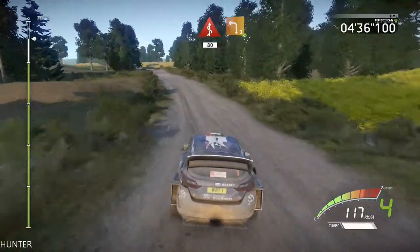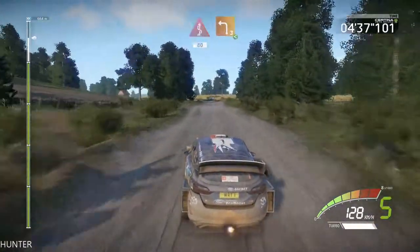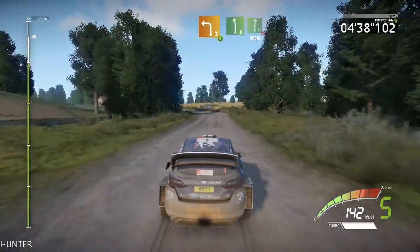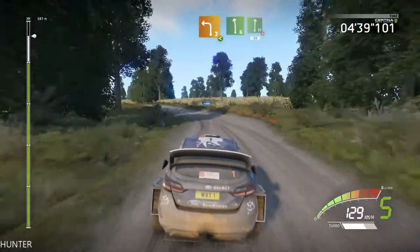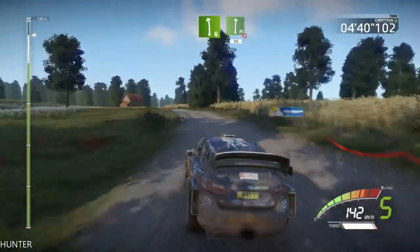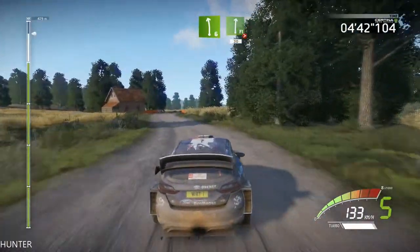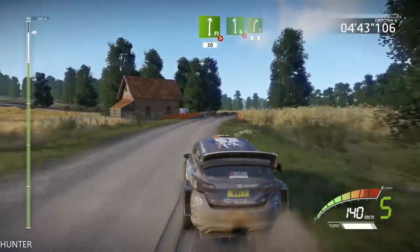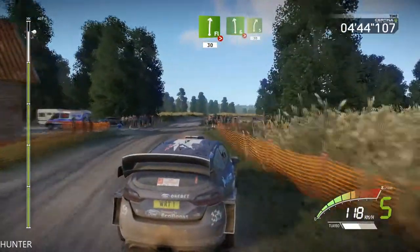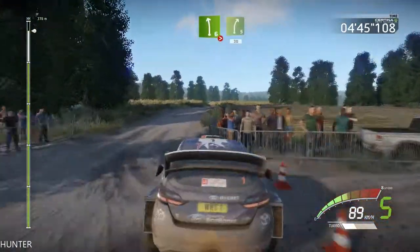Left 3, open. And left 6, and flat right, tightens 5, don't cut. 30. Left 6, tightens 4, short, narrow.